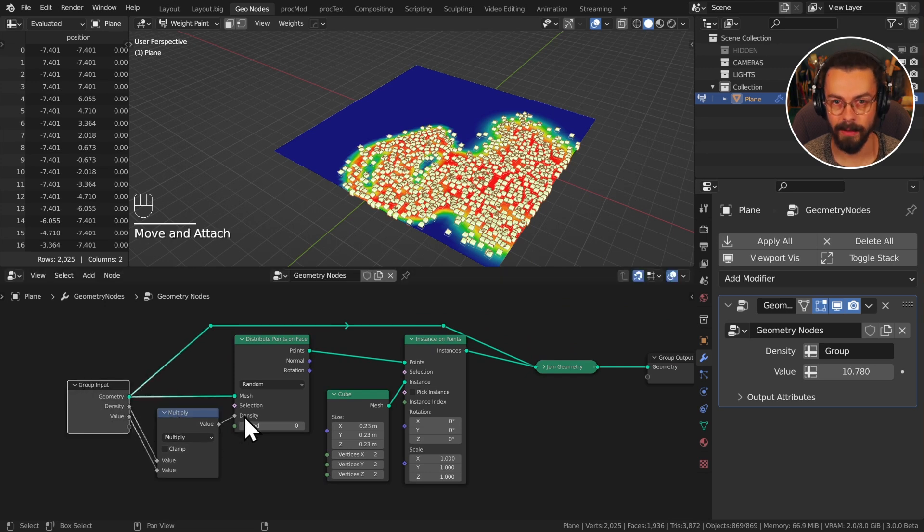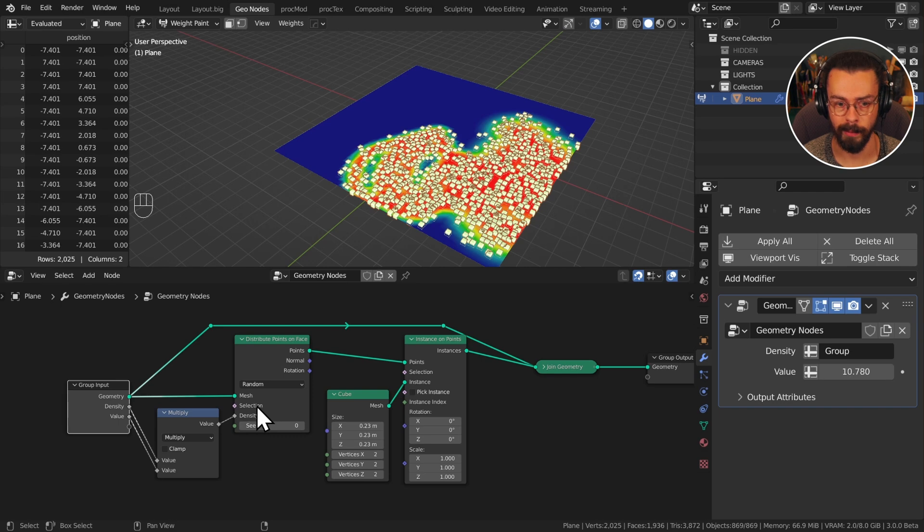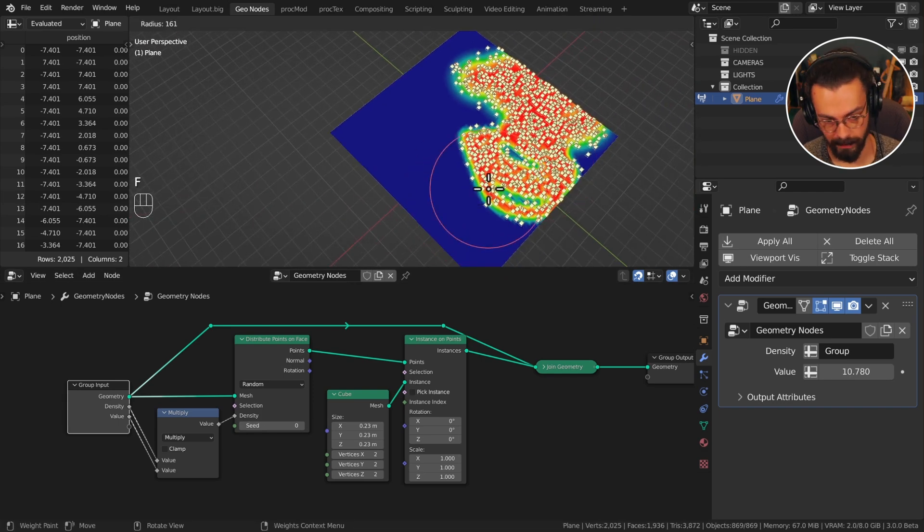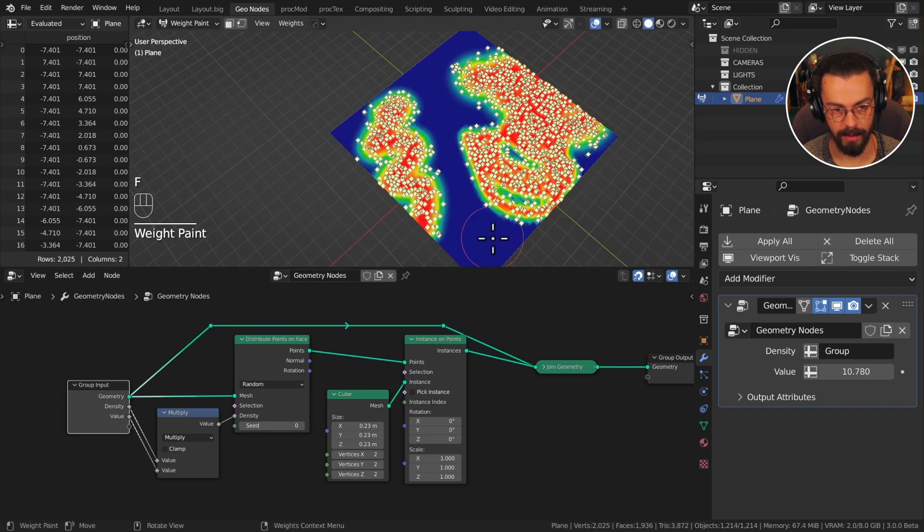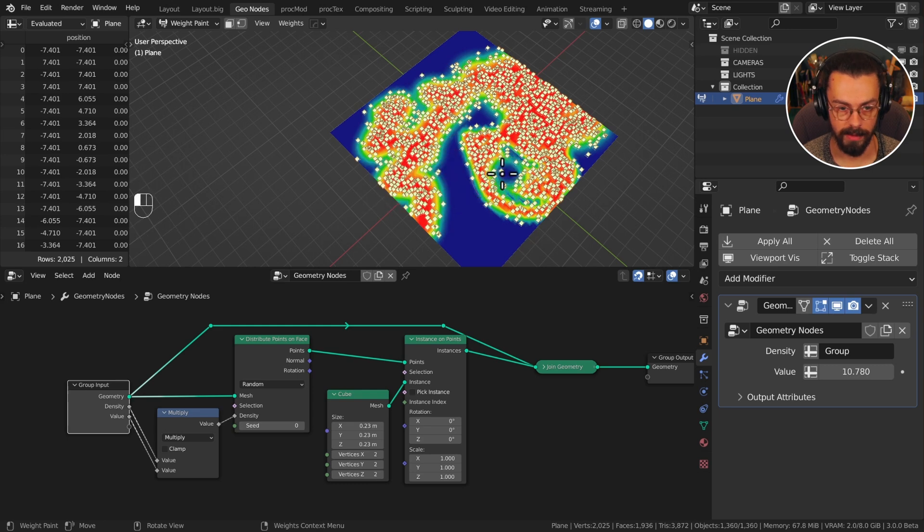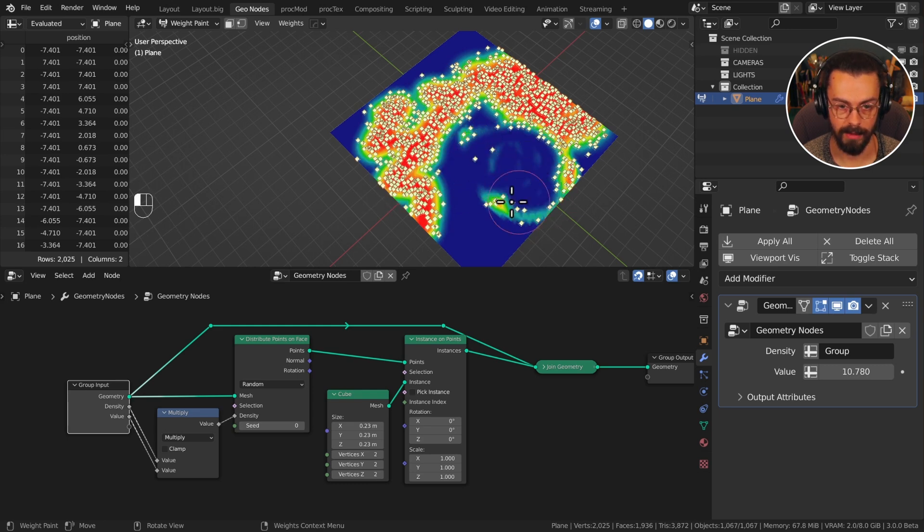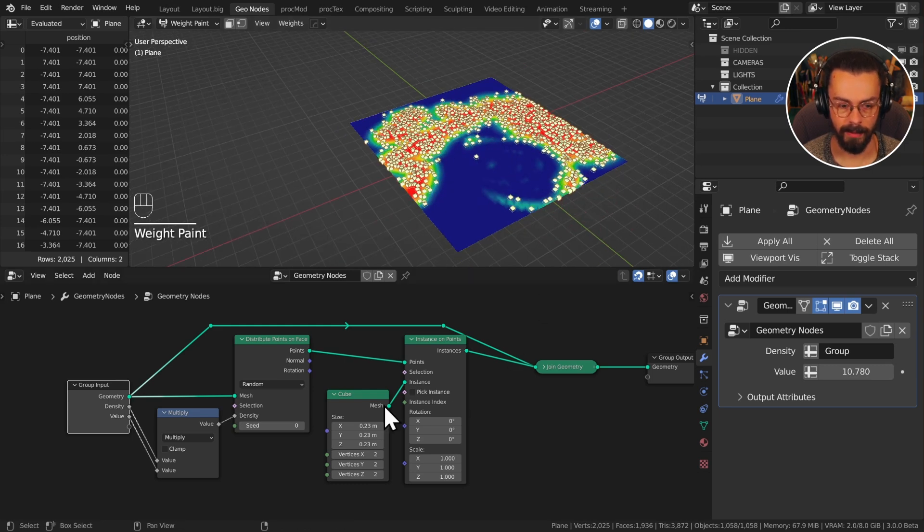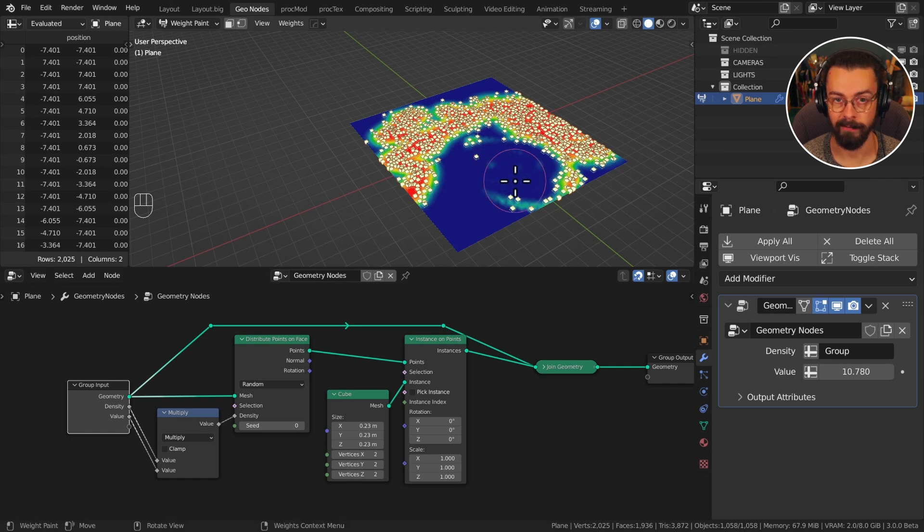So it really is as simple as this to bring your vertex groups in. It's difficult to find, you're not necessarily going to just trip up on this one. However, once you know it, it's not too bad. You can see I can paint whatever I want, change my weight and paint things out. That is how we can paint with a vertex group.